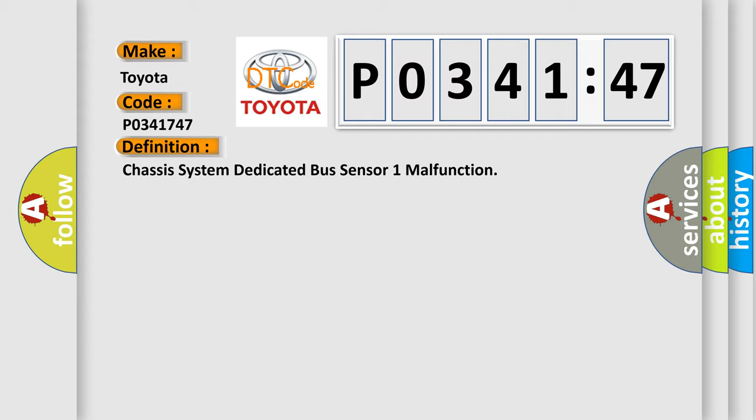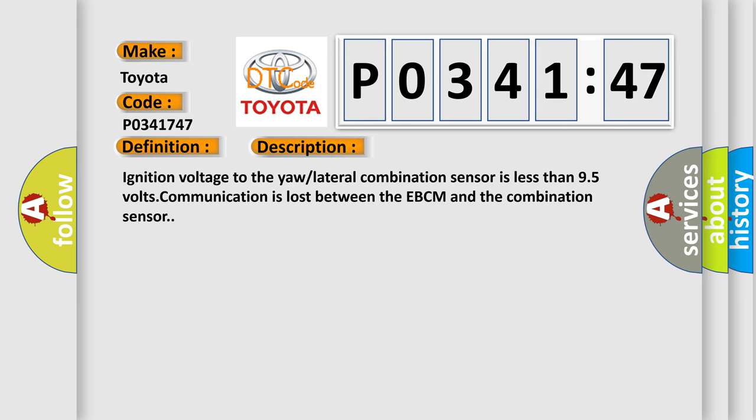And now this is a short description of this DTC code. Ignition voltage to the yaw lateral combination sensor is less than 9.5 volts. Communication is lost between the EBCM and the combination sensor.